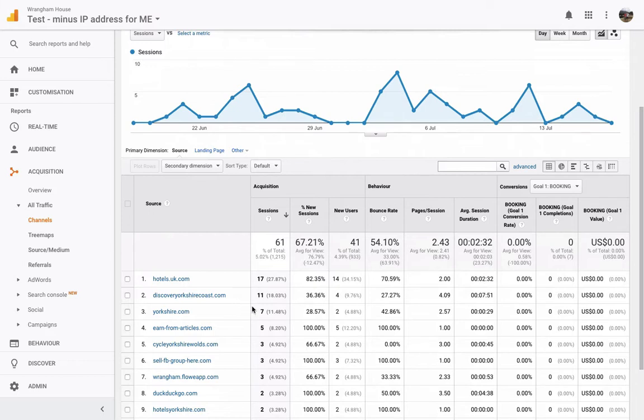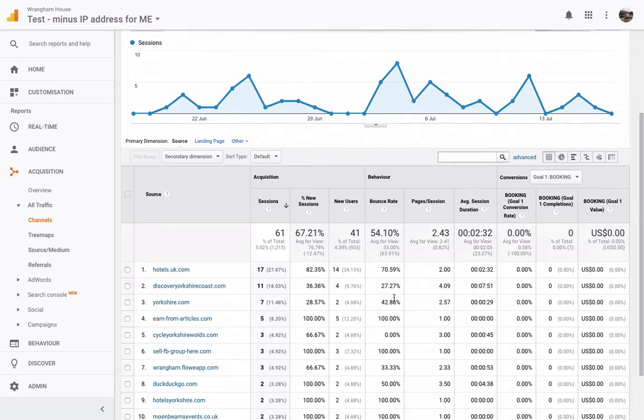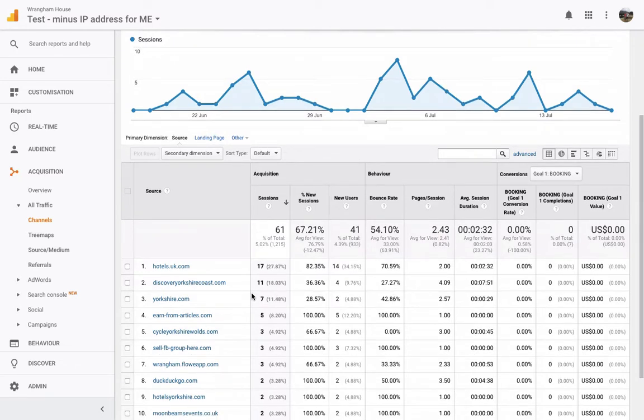DiscoverYorkshireCoast.com has sent through four new people with a really low bounce rate of 27%. So that means that a few of them have gone to the next page and had a look around, which is good. Again, Yorkshire.com, seven people. Now, it may not seem a lot to you, seven people, wow, what's so good about that?